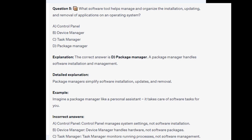The correct answer is D, package manager. A package manager handles software installation and management, simplifying installation, updates, and removal. Think of a package manager like a personal assistant — it takes care of software tasks for you. Control panel manages system settings, device manager handles hardware, and task manager monitors running processes — none manage software packages.